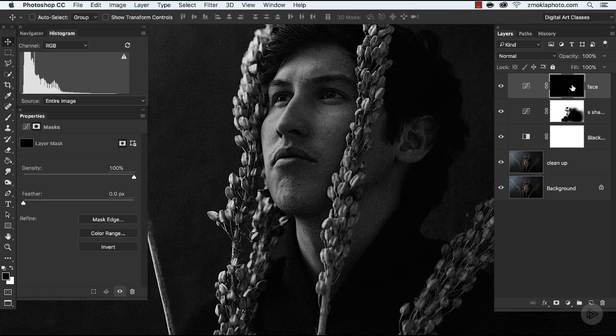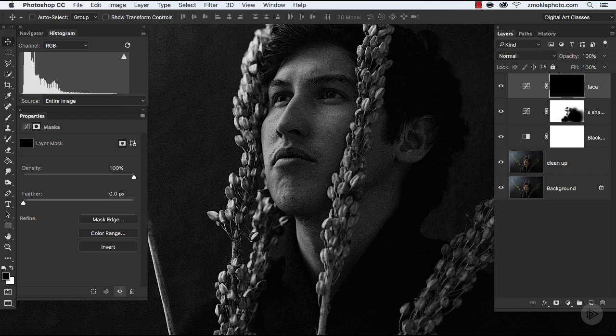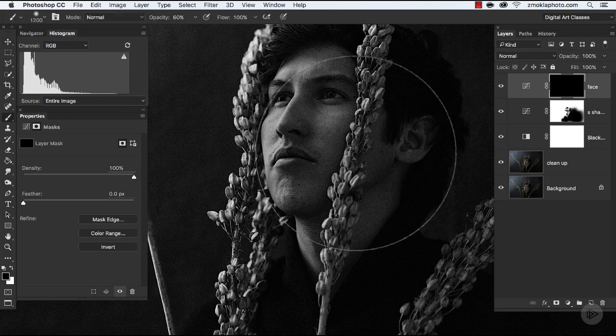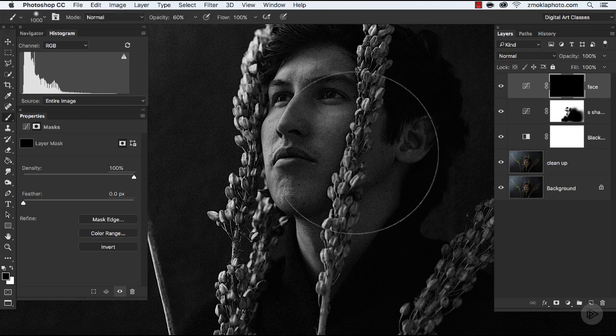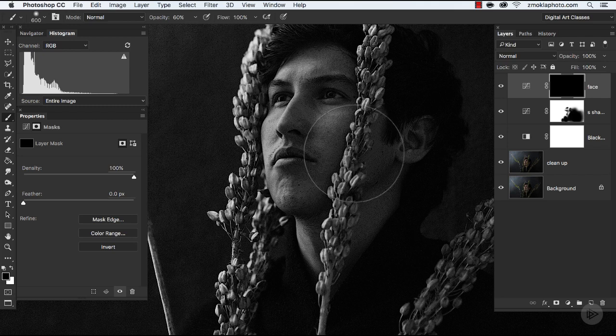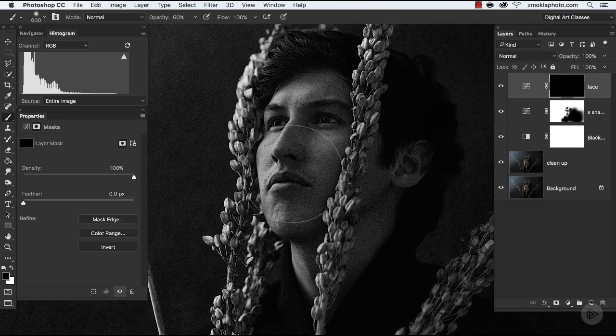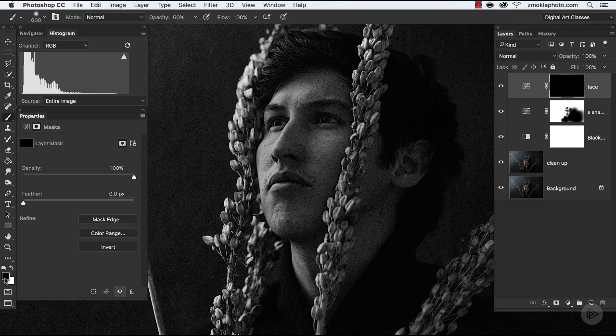So let's sample now from the part of the face that I would like to brighten, let's say from this part, and from the darkest part, let's say around this area.